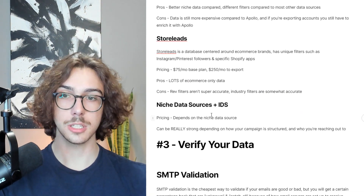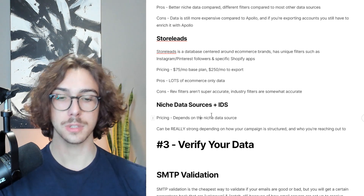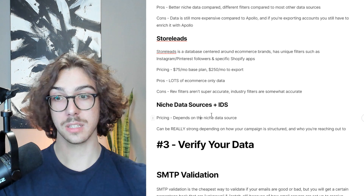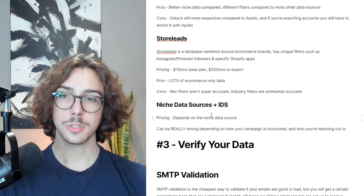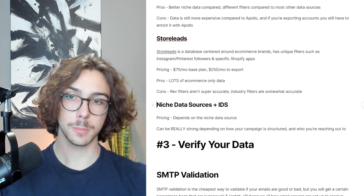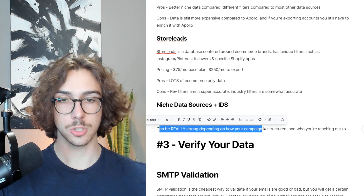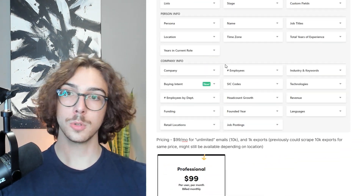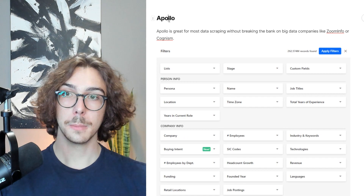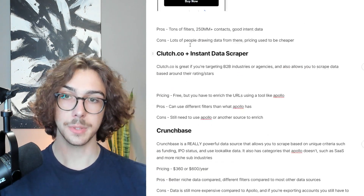The last data source I want to cover is niche data sources plus Instant Data Scraper. Essentially, if you want to target something very specific — like country clubs — that Apollo and Crunchbase don't have, but you find a website that has a list of country clubs, you can just use Instant Data Scraper to scrape that. Pricing depends on where you're scraping from — a lot of times it's free. This can be really strong depending on how your campaign is structured and who you're reaching out to. High-level overview: pick the data source most applicable to you. I'd recommend Apollo for basically most anything, but Clutch.co, Crunchbase, Store Leads, and niche data sources are all really good options.